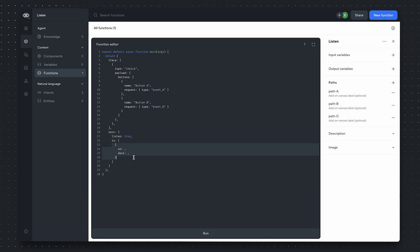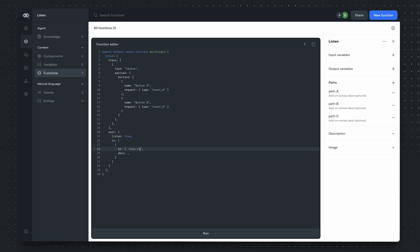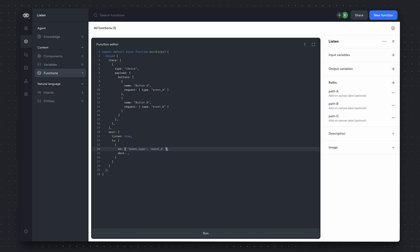For our first conditional transfer, we want it so that if the incoming request object has type event A, we want to follow down path A.